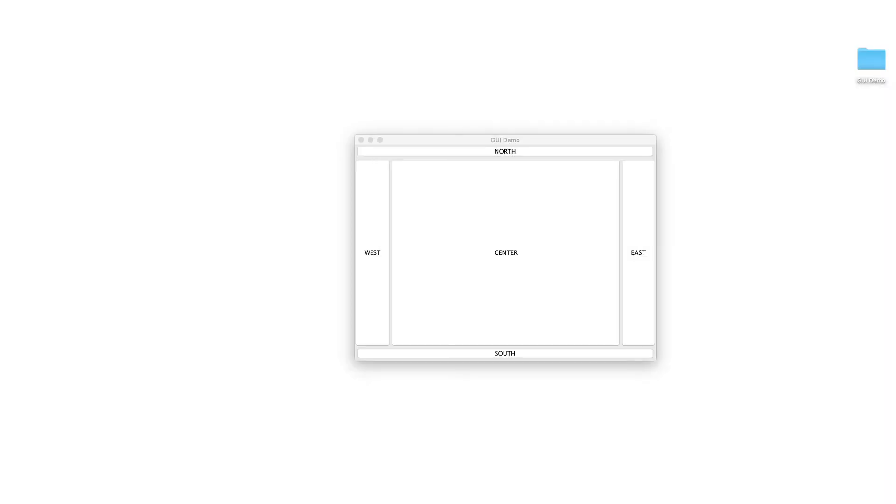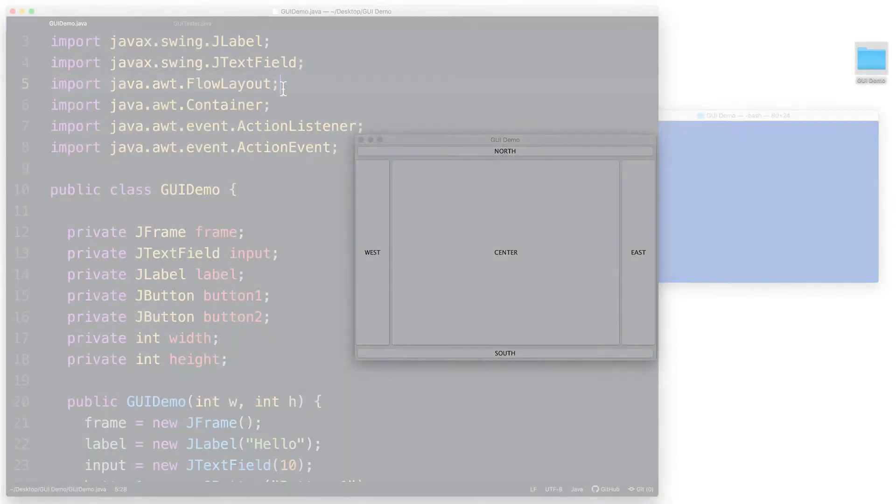Within each region you can directly place just one component. You cannot for example place two or more buttons directly inside the north region even if the buttons are small. You can only place one and by default the border layout manager will stretch out that one button to fill up the entire north region's space.